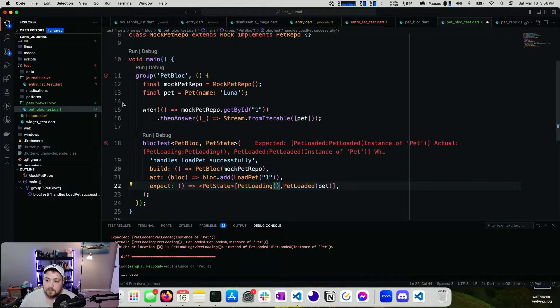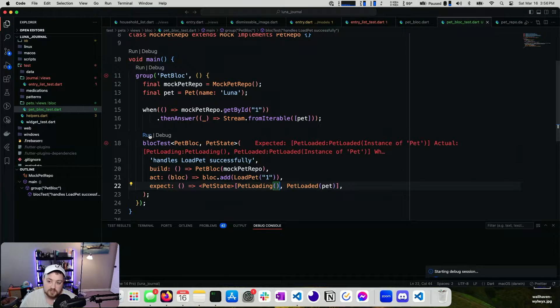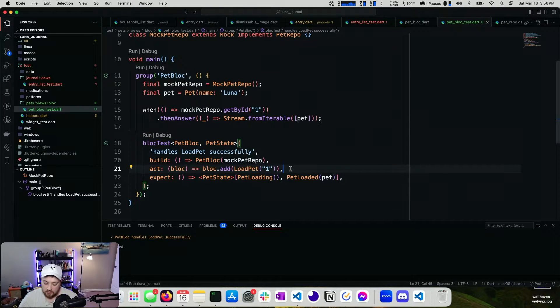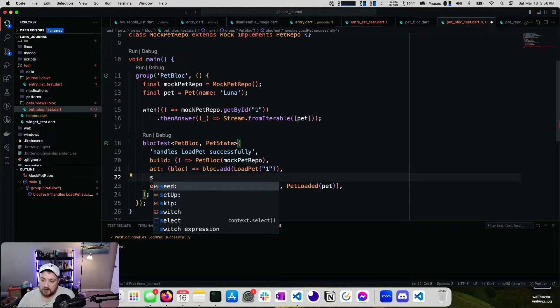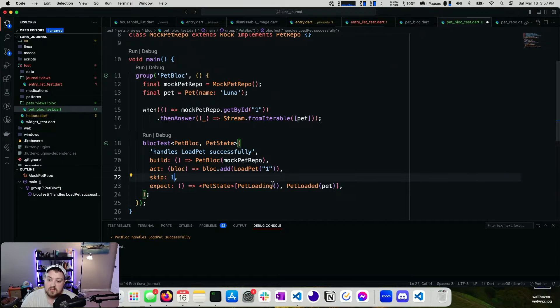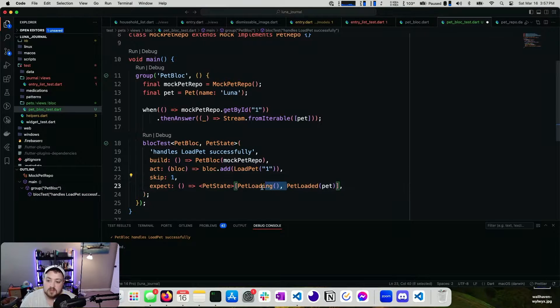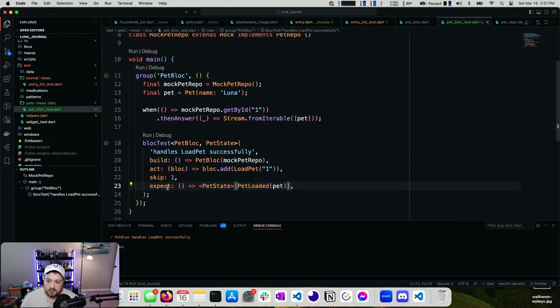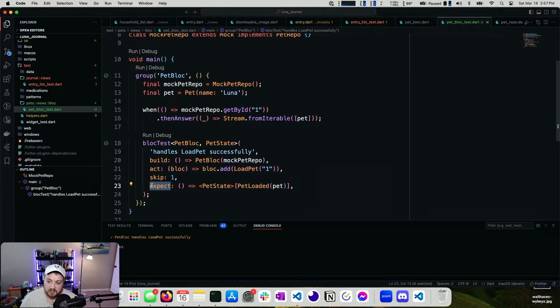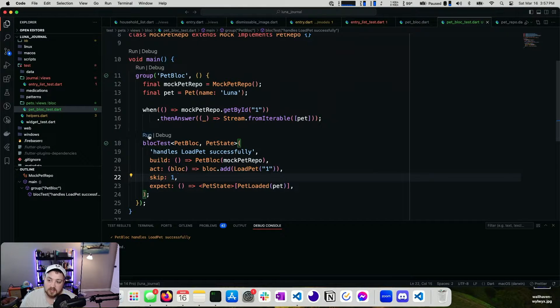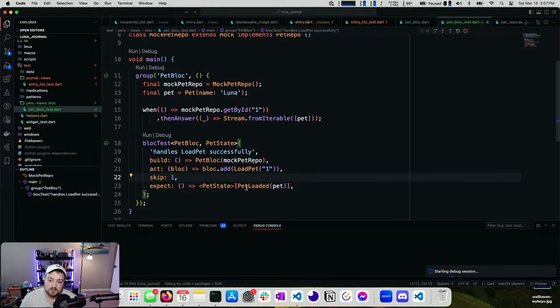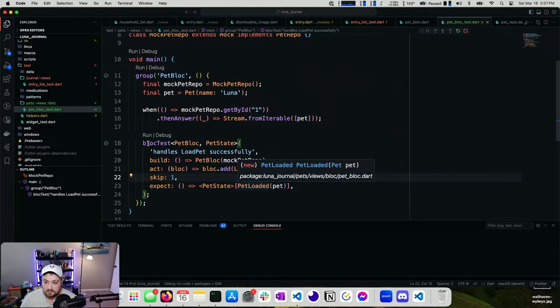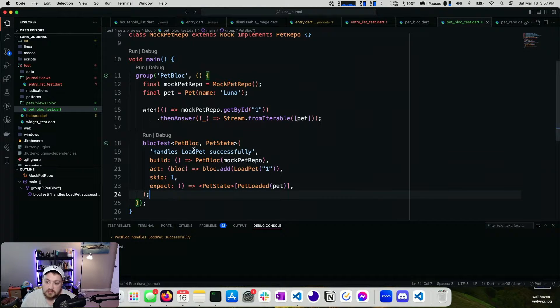So we have a couple options. We can go back to our test and we can either add pet loading right here and run this and it should pass. It does. Or we have the option of skip one. So what we're saying with skip one is skip the first thing that gets emitted when you expect an output. So in our case, we would skip the pet loading and now we're just checking against pet loaded.